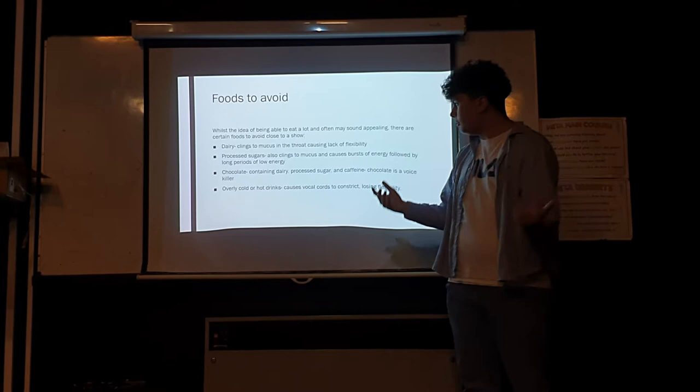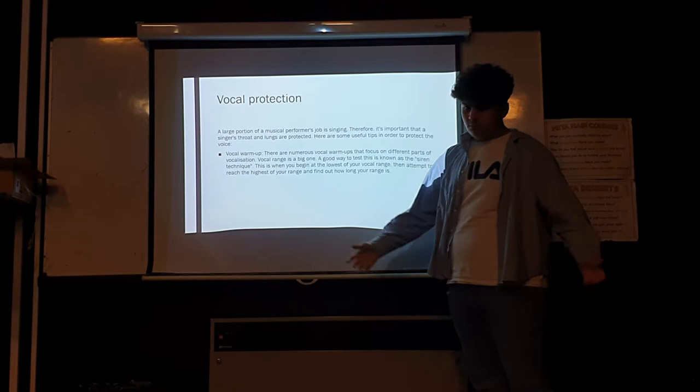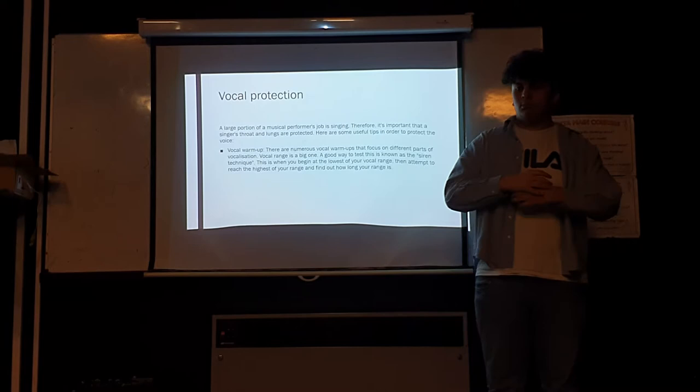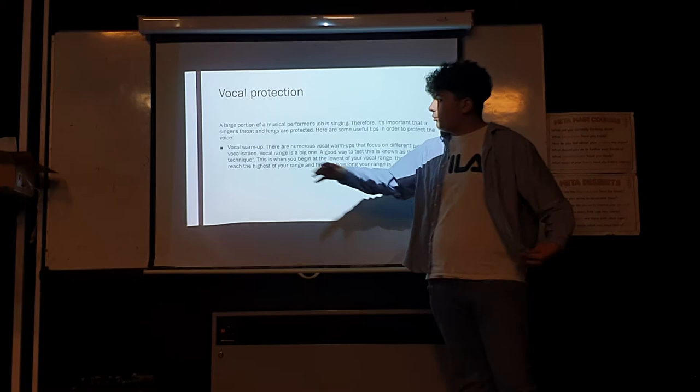A large part of vocal performing is using your voice. It's therefore important that you keep your throat and lungs protected so that you can keep singing at such a high standard. A big thing to know about this is the vocal warm-up. This is to protect your vocal range and keep it high.